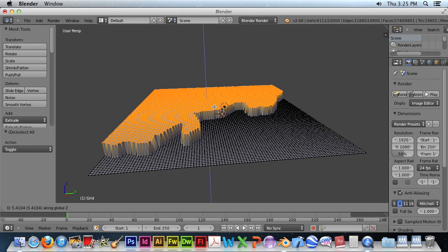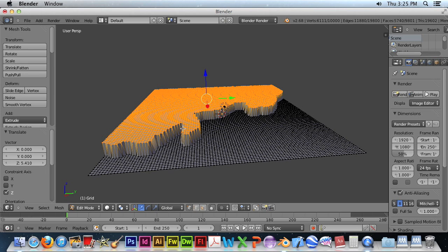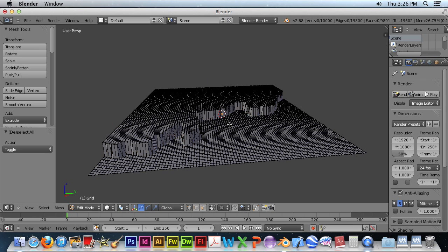Okay, and when we're at a good height, we'll hit the space bar. And that will fix the adjustment. Now we hit A to deselect all.